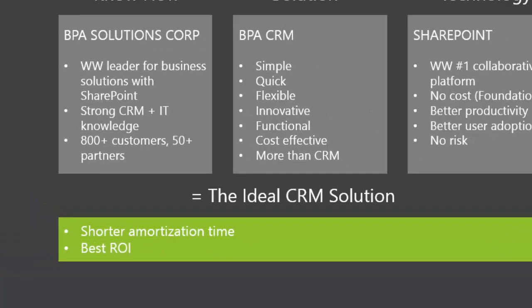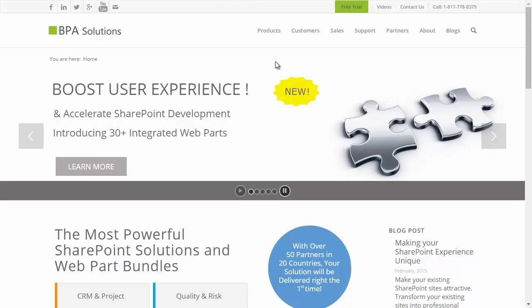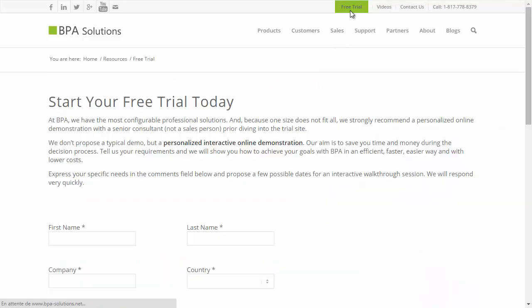BPA offers the highest return on investment. Connect to BPA.Solutions and start your free trial now!